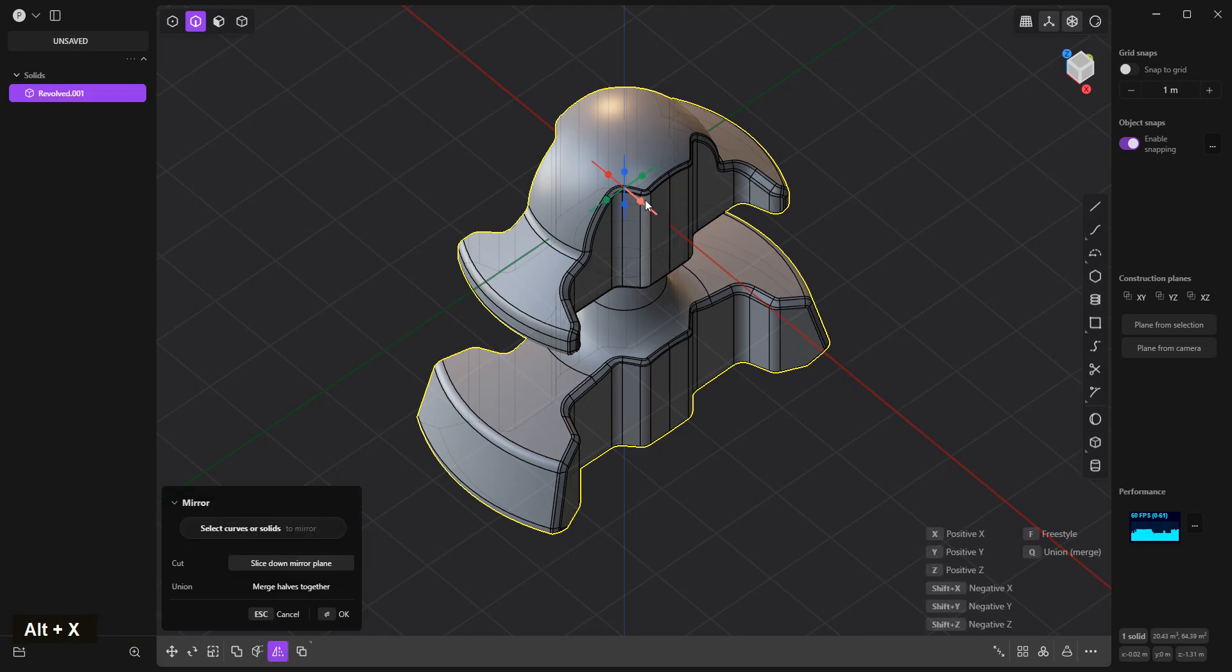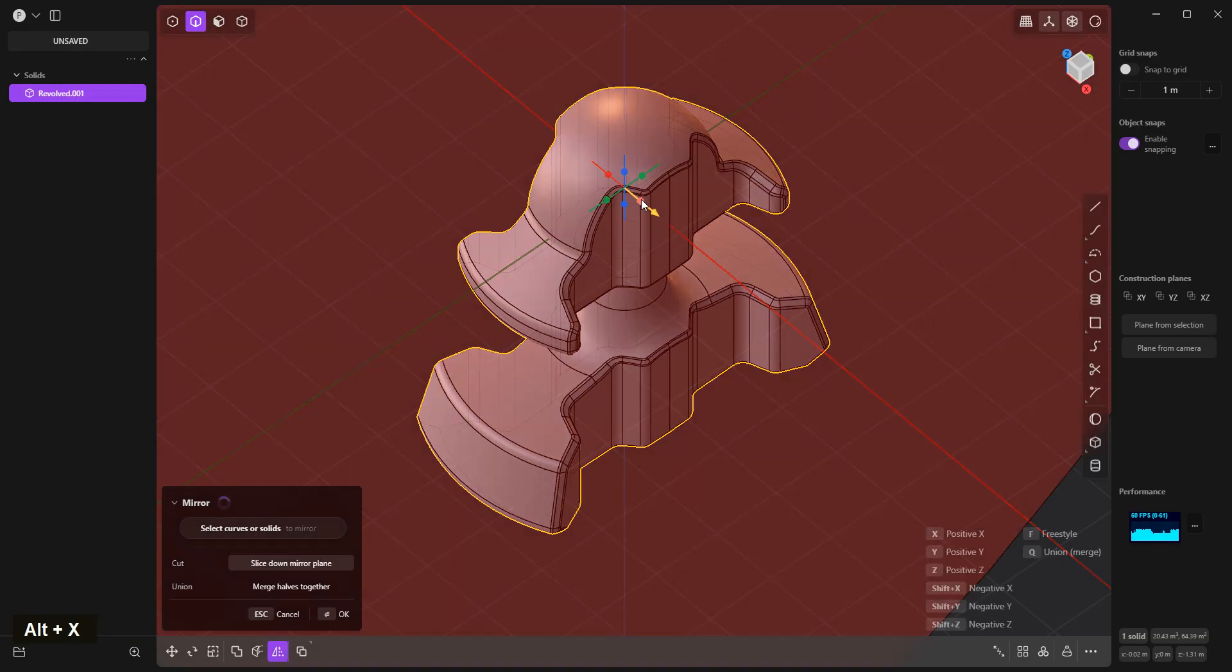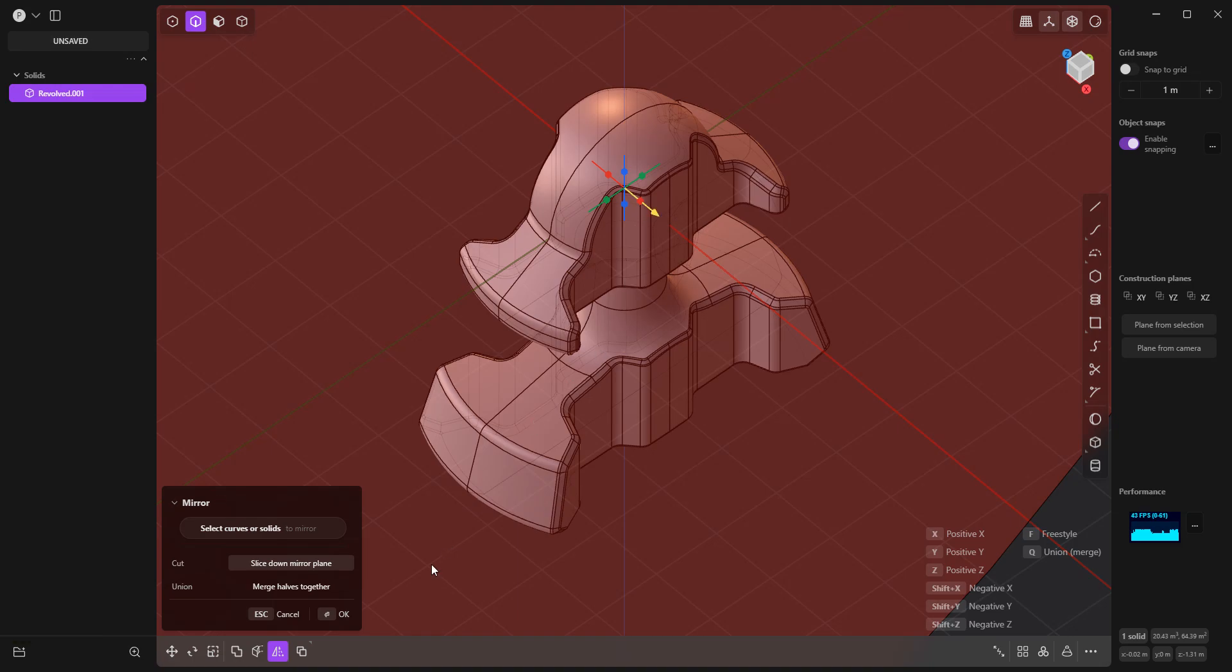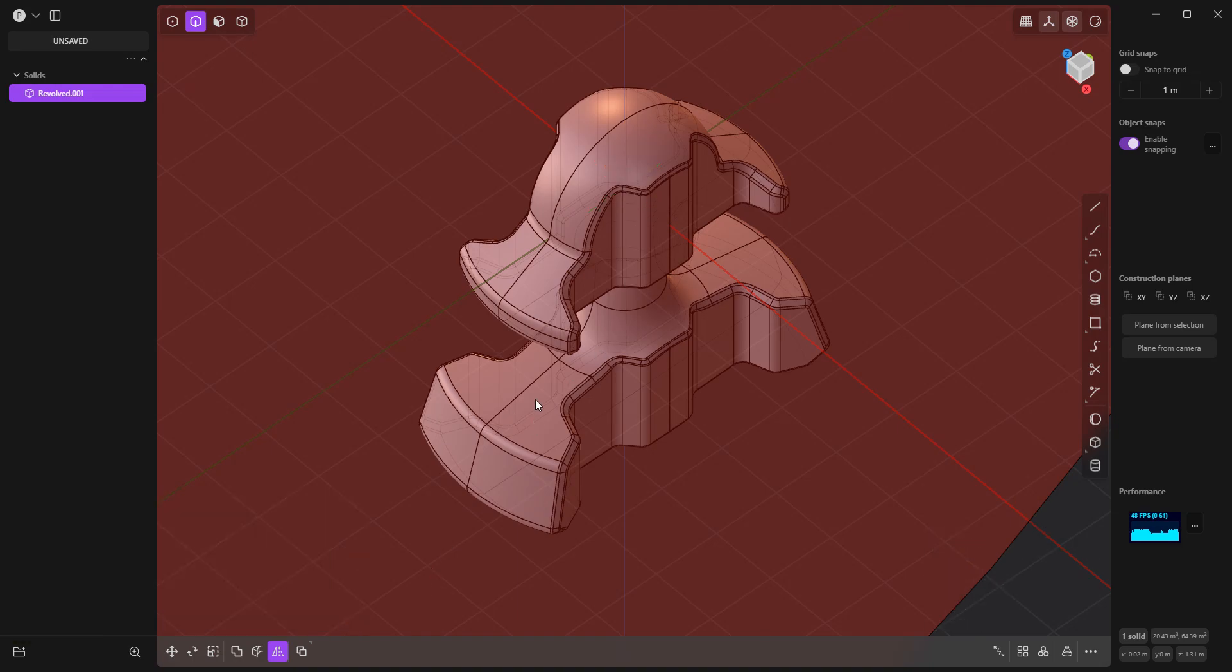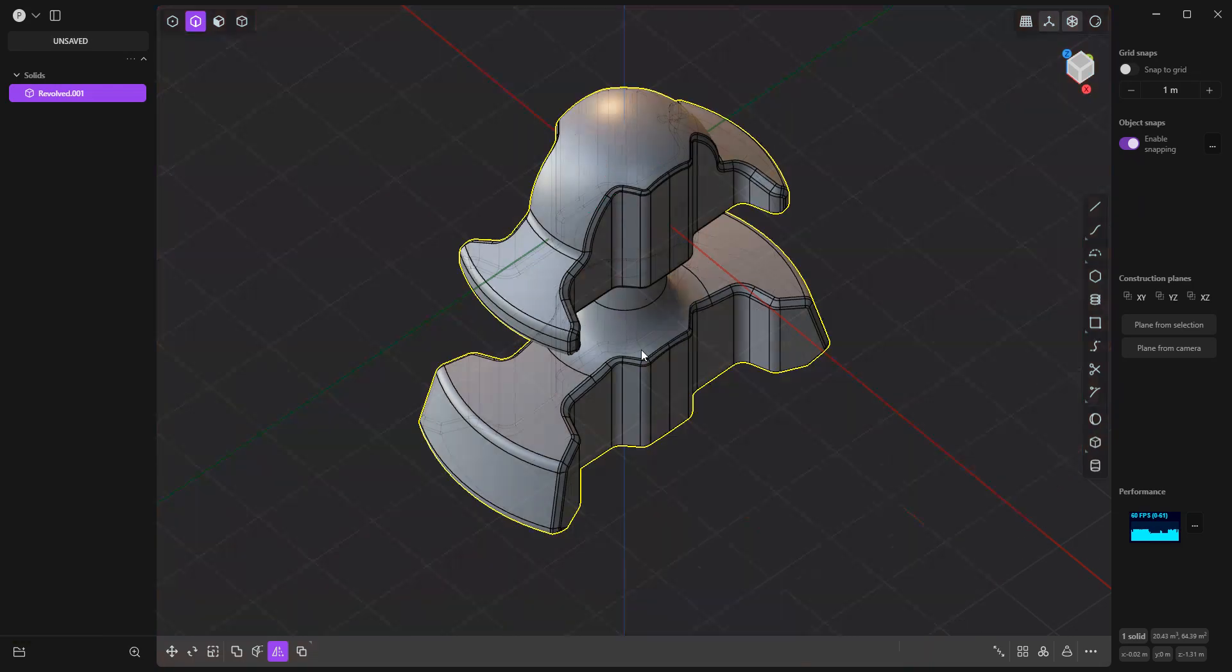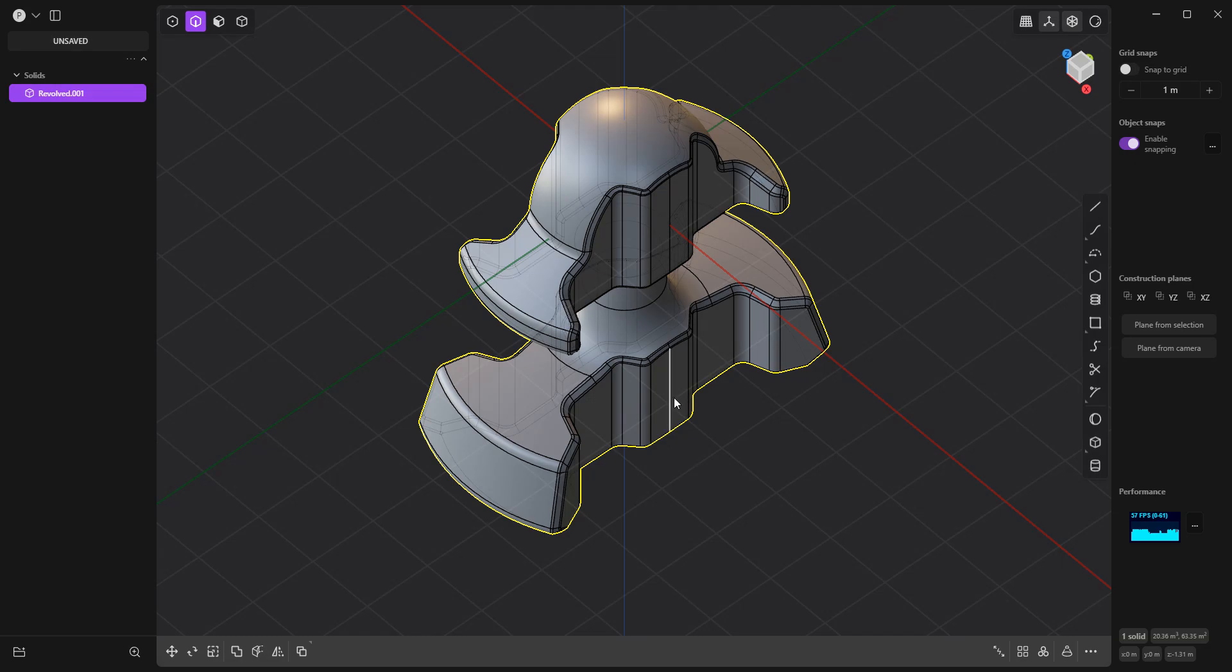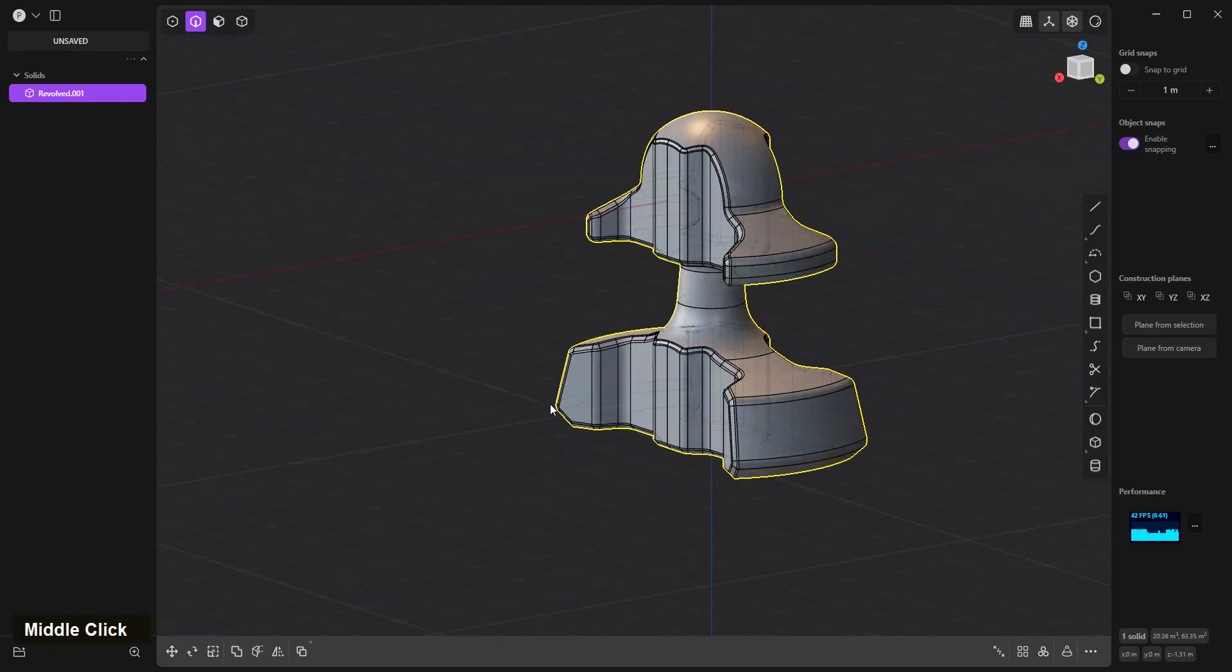Alt X, mirror to the other side, merge verts together, right click confirm. That's it.